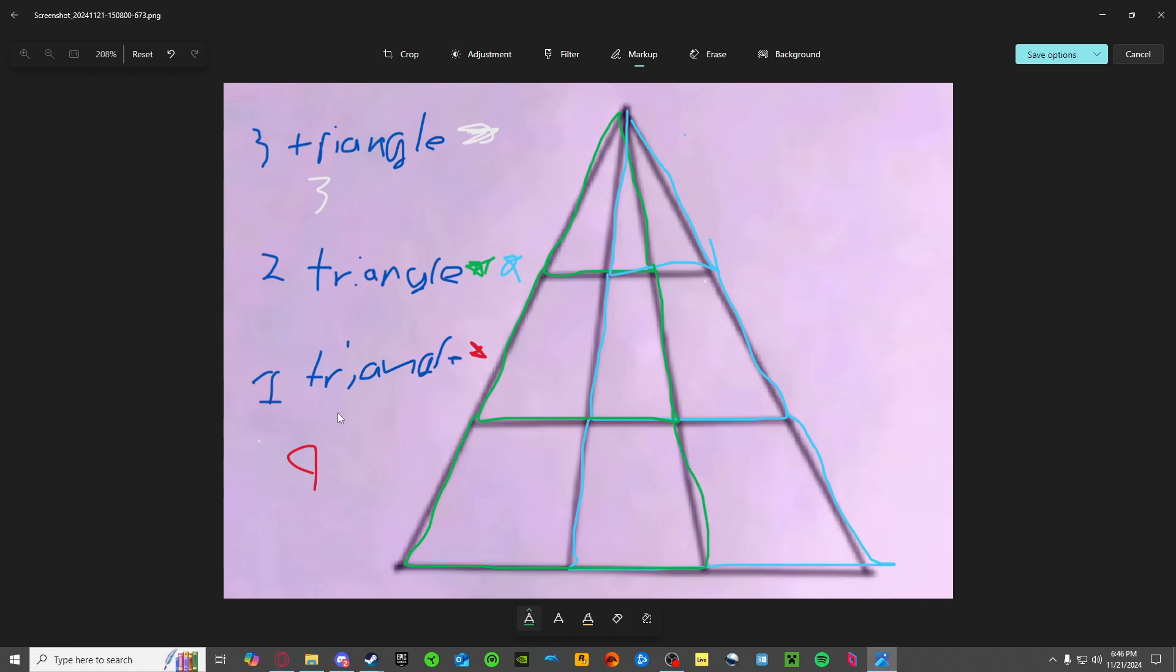So in total this gives us three green triangles: one here, one here, and one here. And this gives us three light blue triangles.